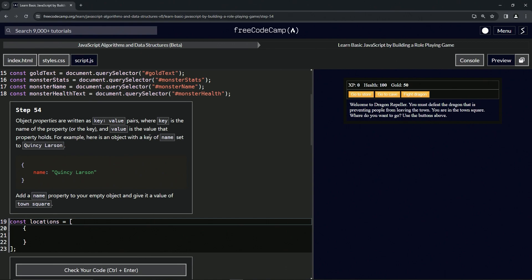For example, here's an object with the key of name set to Quincy Larson. This is the name property. The whole thing is the name property.